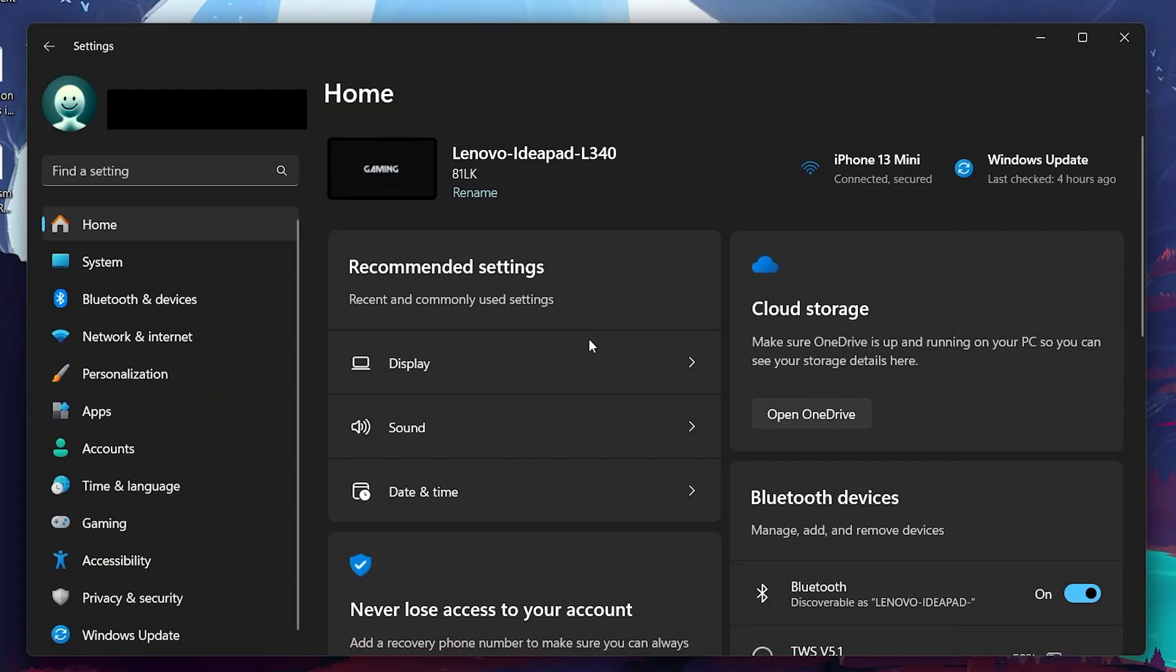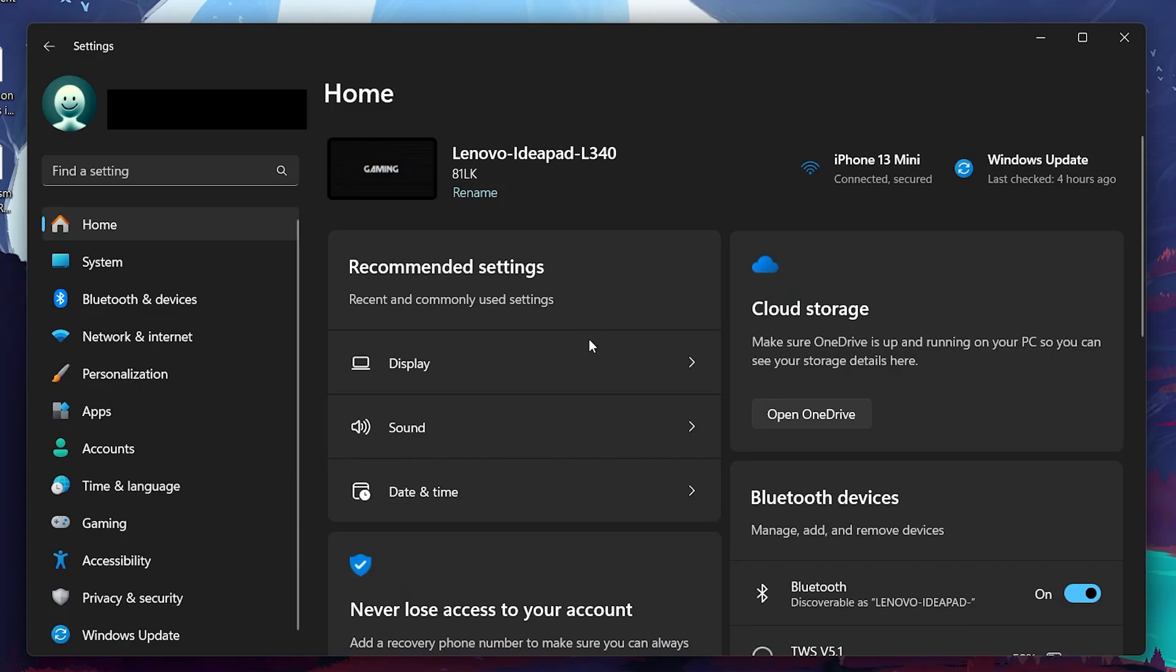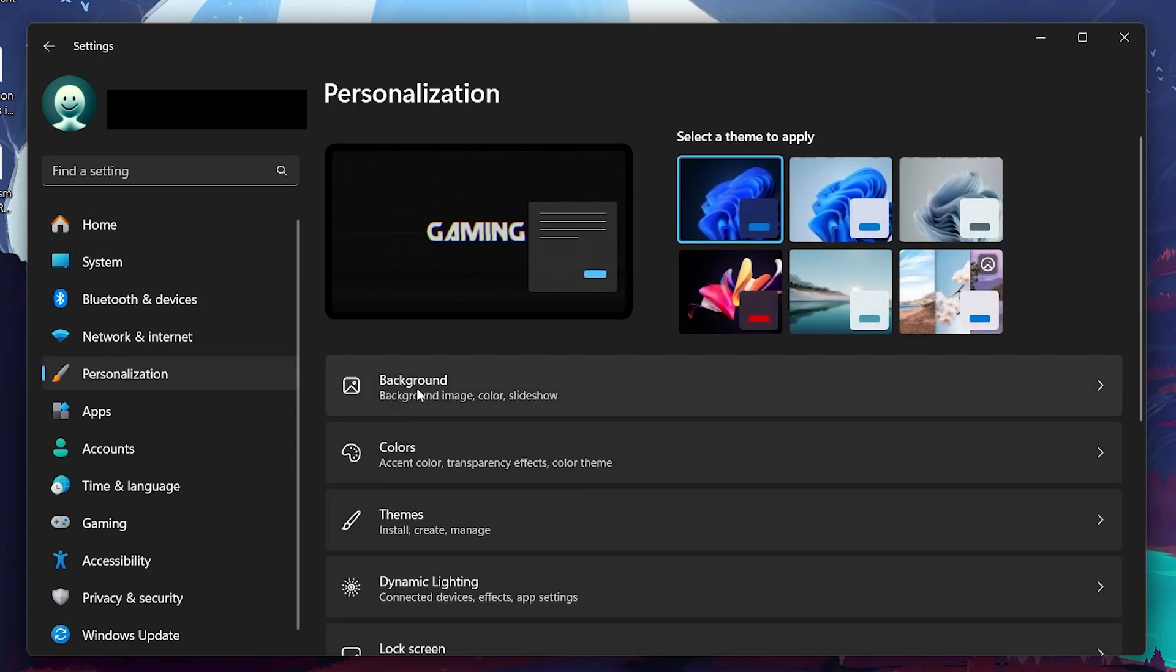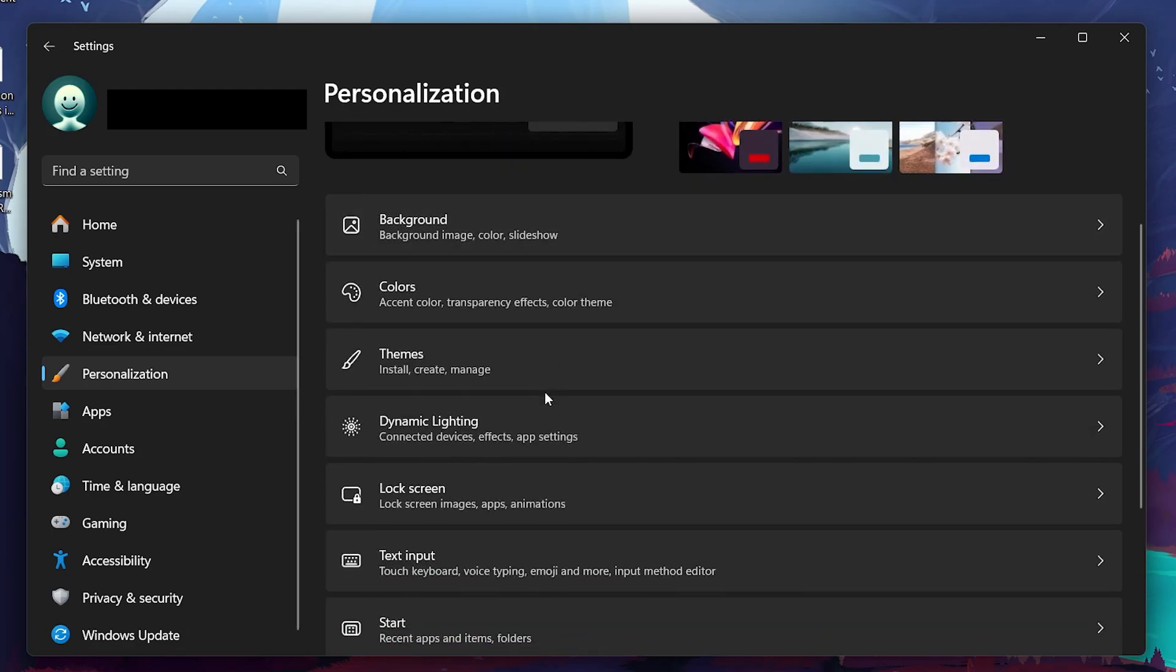In the Settings window, look at the left-hand menu and click on Personalization. Personalization settings allow you to customize the appearance and behavior of your Windows interface.